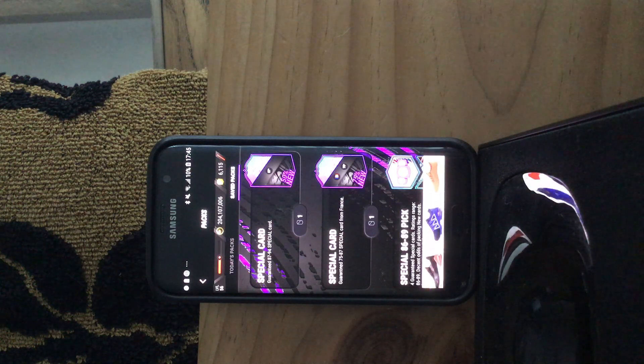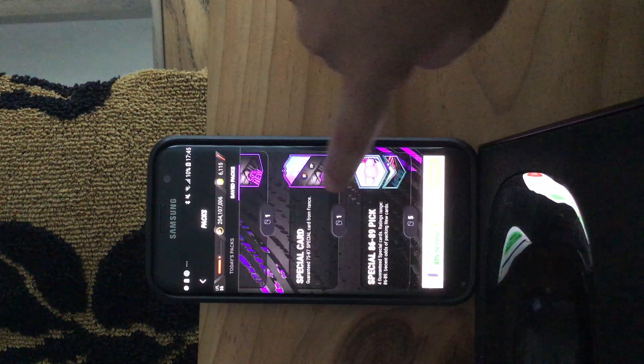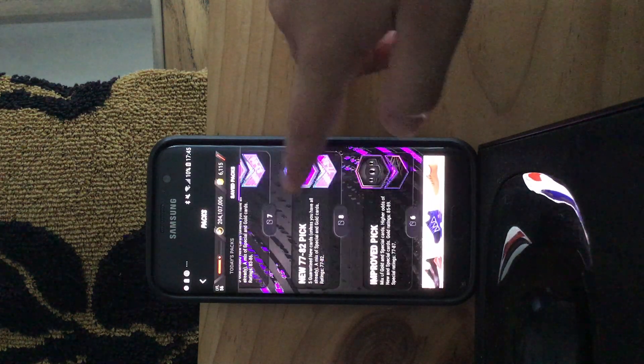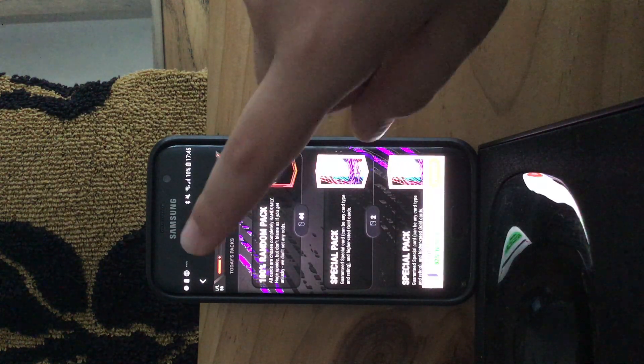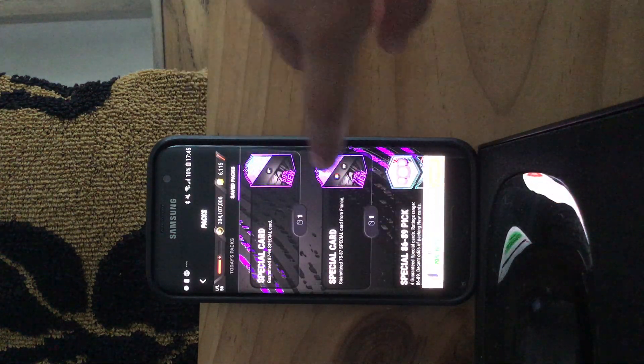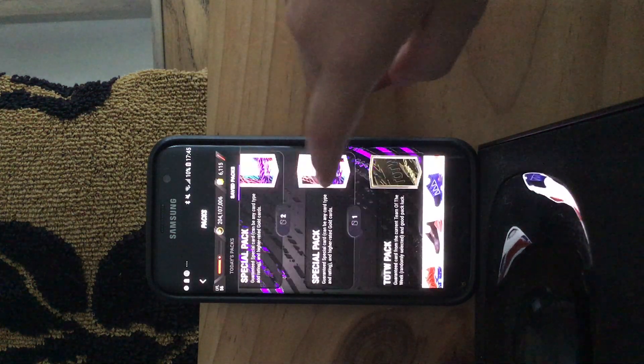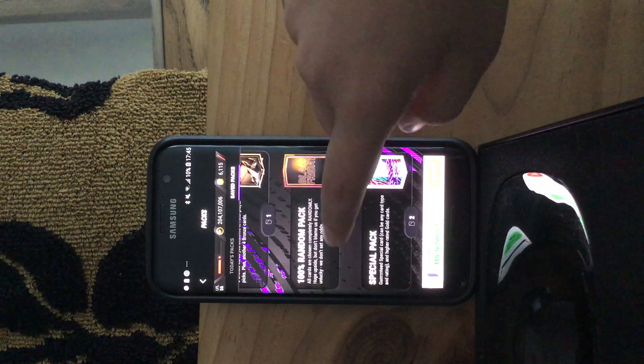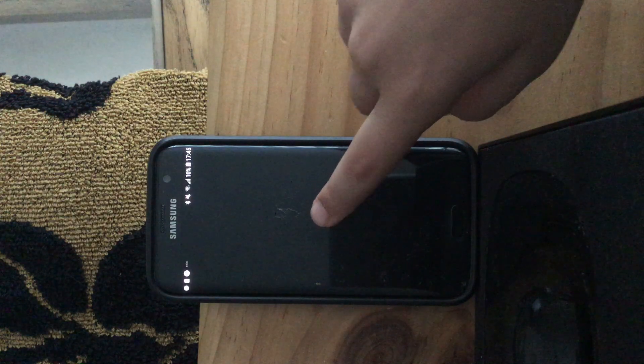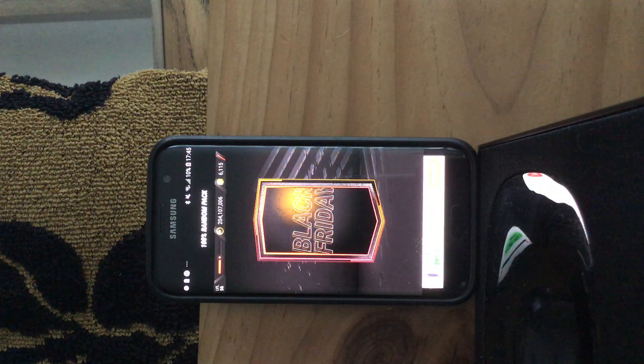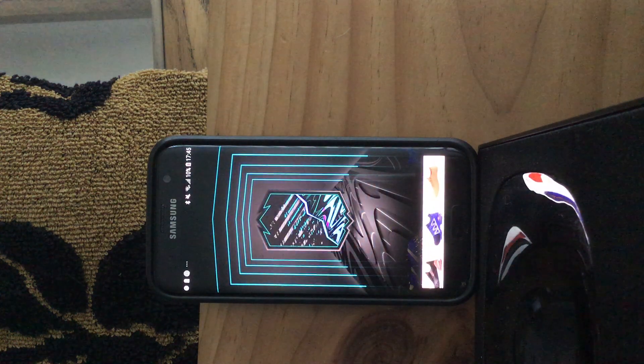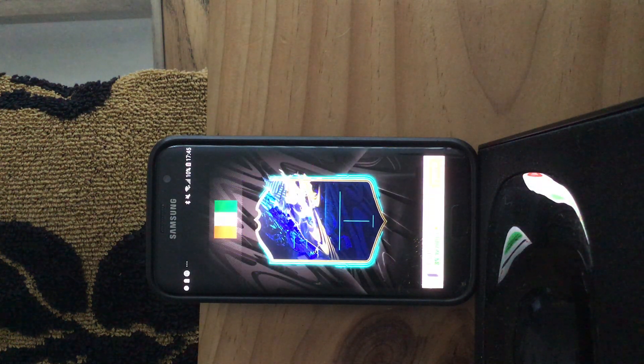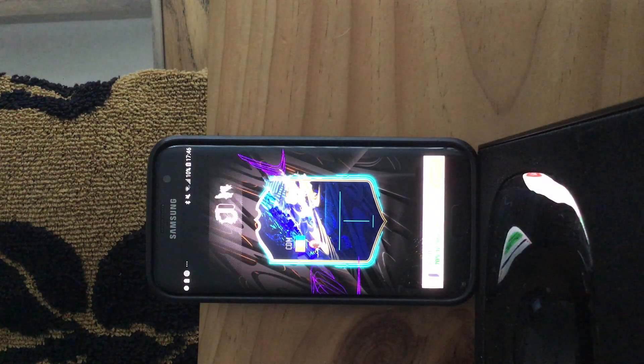Hello everyone, today I'm going to do a pack opening in Madfoot 21. We have 44 100% random packs and a couple of these packs 87 to 94 special packs. We're gonna start with a 100% random. Okay, we're starting with a Tots, team of the season. I like to call it Tots, it's like a cool name.